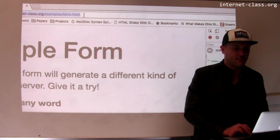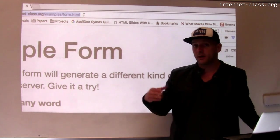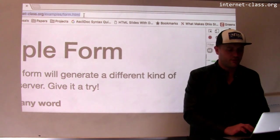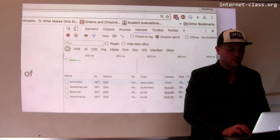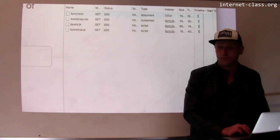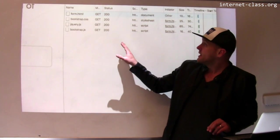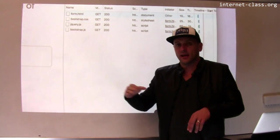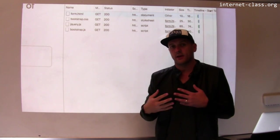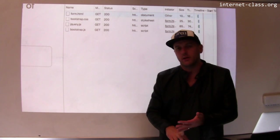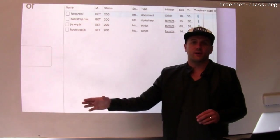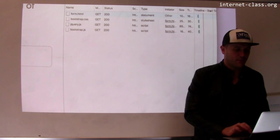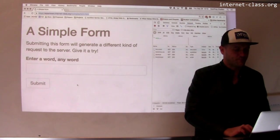So I fetched this page examples form.html from our experiment.internetclass.org server. And I can see the typical information here shown by the Chrome Developer Toolkit indicating that there were a couple of separate GET requests that were required to render this entire page because I not only had to get the HTML, but I had to fetch some CSS and a few JavaScript files. Okay, but now I have this page in my browser and I'm good to go.